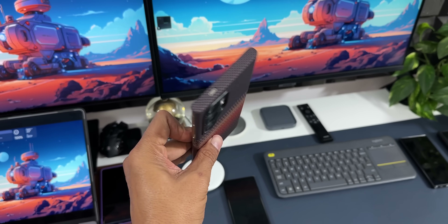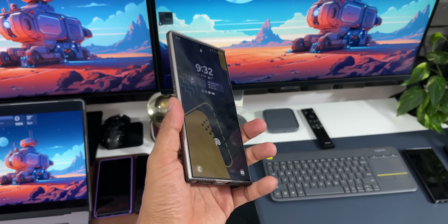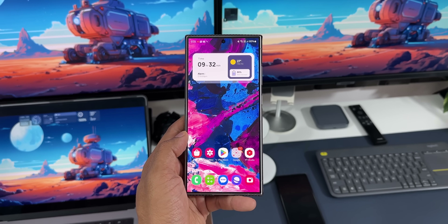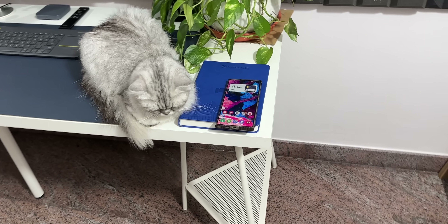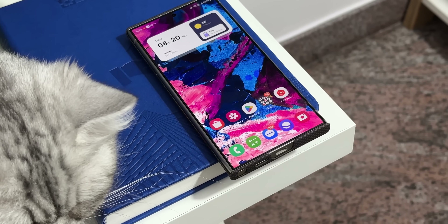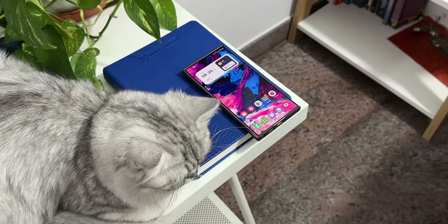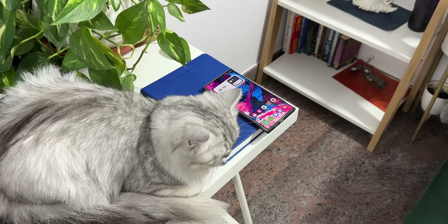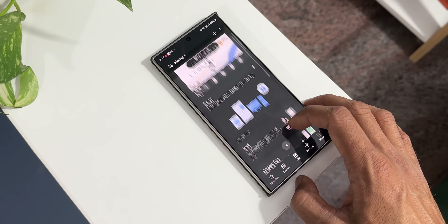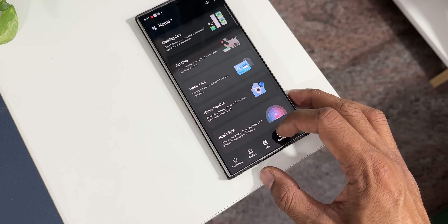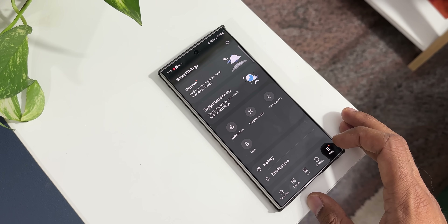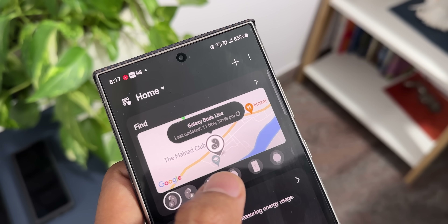These are some amazing applications offered by Samsung which you should consider installing. Not all of them are available on all versions of One UI, and some may not be available in all countries. Links for all these applications will be in the description. Whether you're new to Samsung or a long-time user, go ahead and install these apps — you're assured to get an enhanced Galaxy experience on your Samsung Galaxy phones.